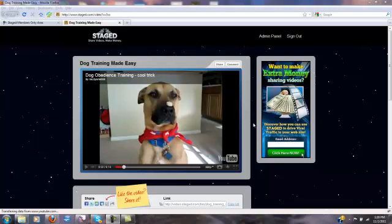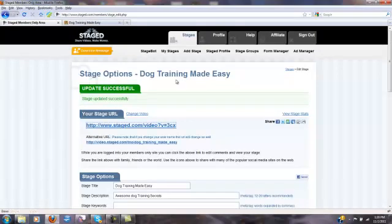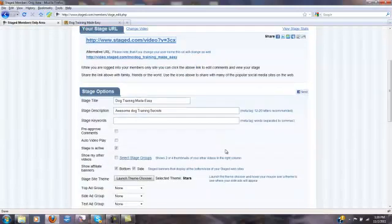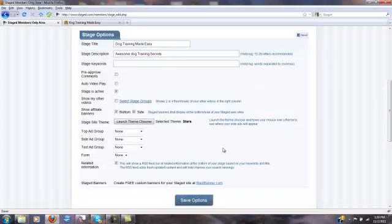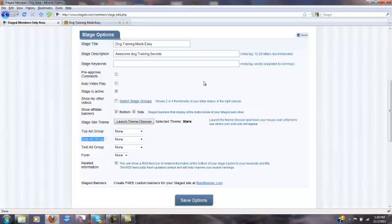To get started, you obviously are going to need a ClickBank account, which you can set up for free at ClickBank.com. Once you have that account set up, we're going to jump over here to the members area — here's all of my stage options for this dog training made easy stage that I created. I want to add ClickBank ads and I have to do it through the top ad group and the side ad group.